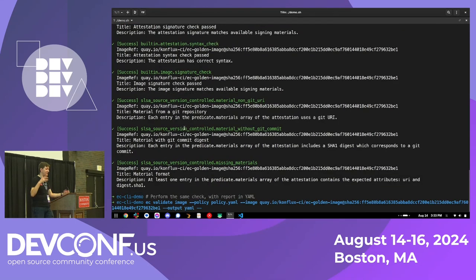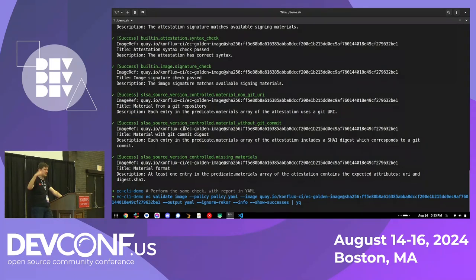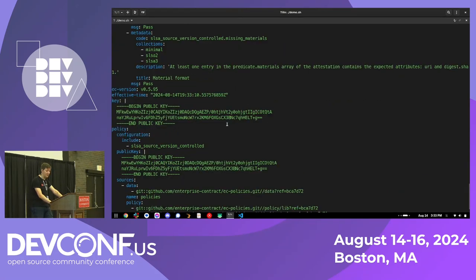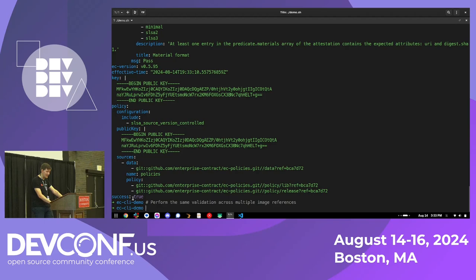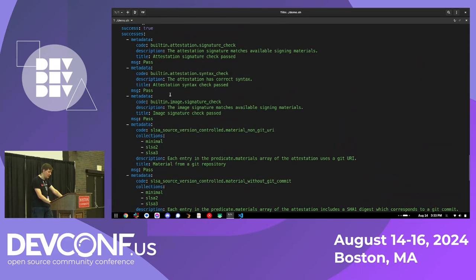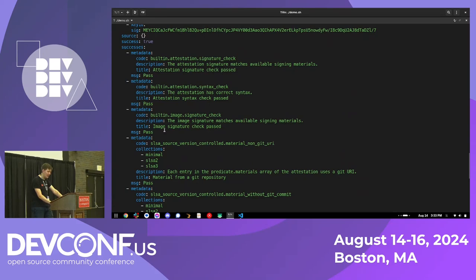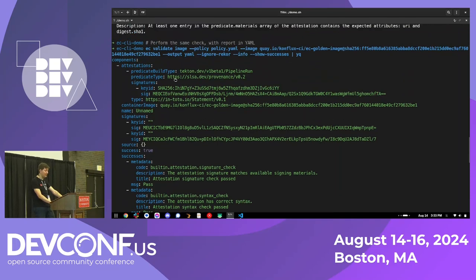Enterprise Contract produces a very rich report with a lot of different detail. Running the same command with YAML output, you can see the policy configuration, that it succeeded, all the checks that were run, the collections they're part of, their description, title, whether they passed, and also the image with all keys and signatures that are part of this check.